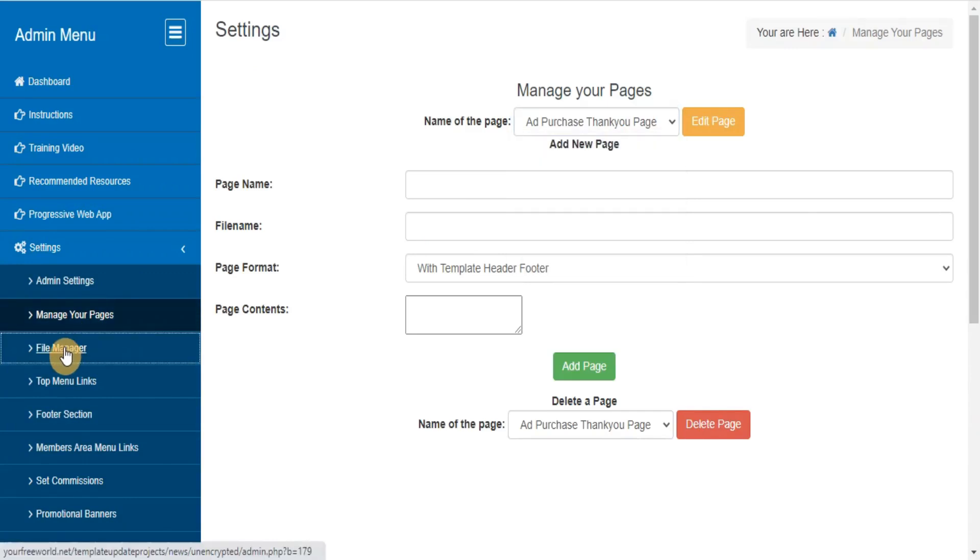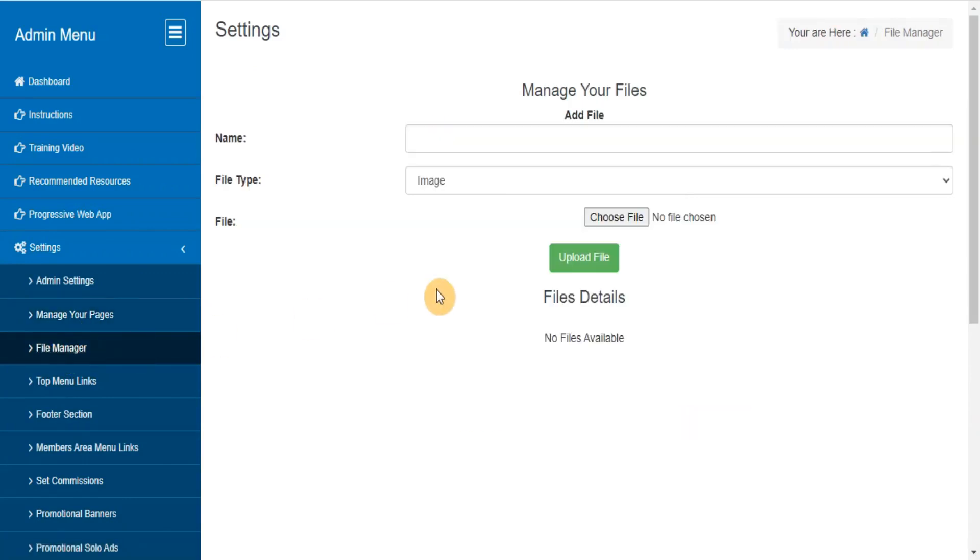File manager. Here you can upload new files or delete the previous uploaded files.